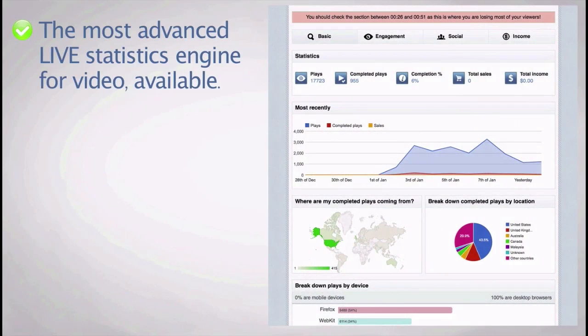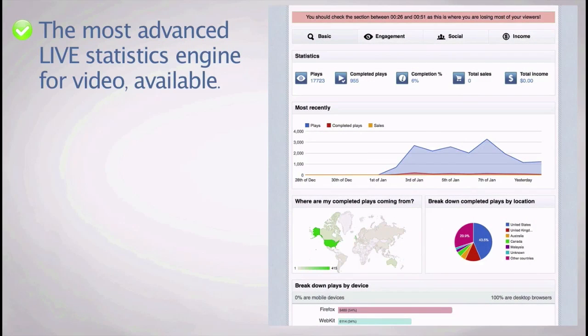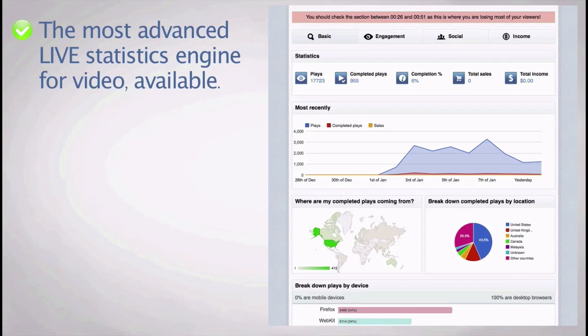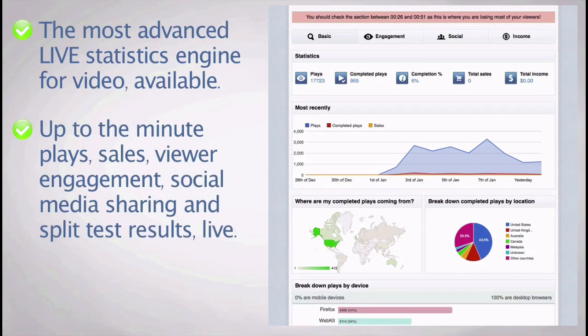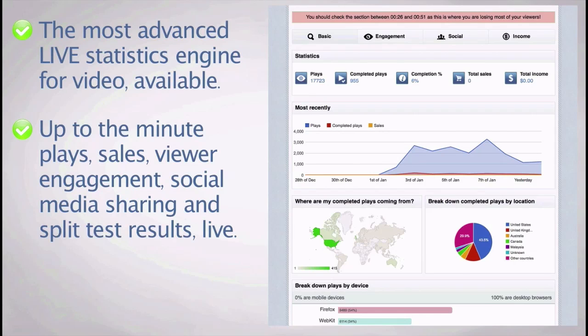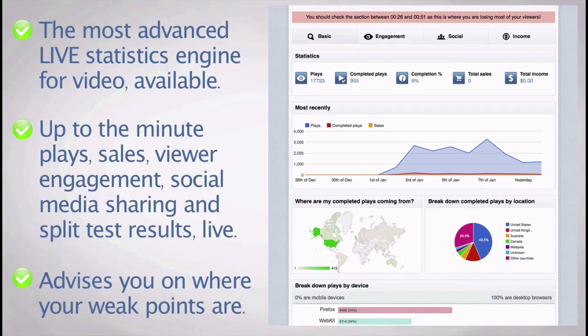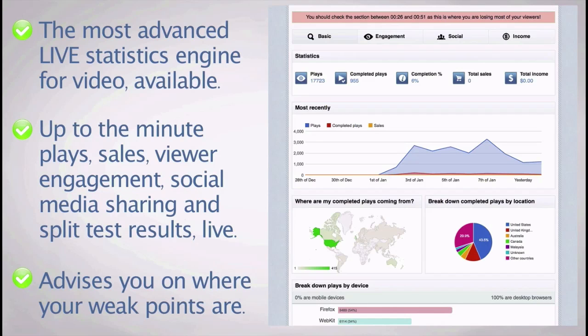It also comes with the most advanced live statistics engine for video available. It gives you up-to-the-minute plays, sales, viewer engagement, social media sharing, and split test results live. It advises you on where your weak points are in your marketing, holding your hand to video marketing success.